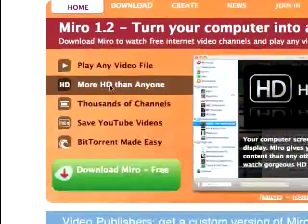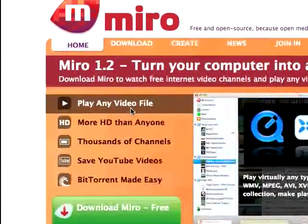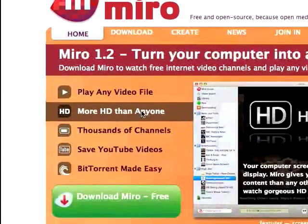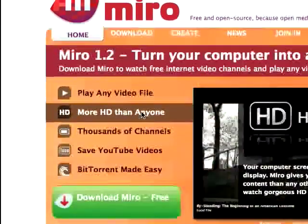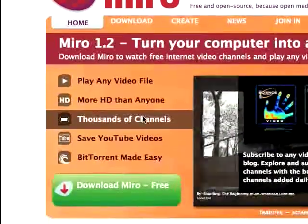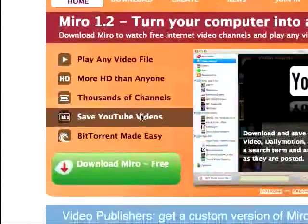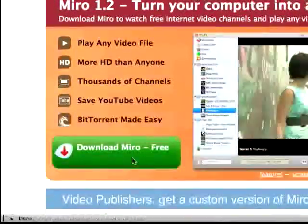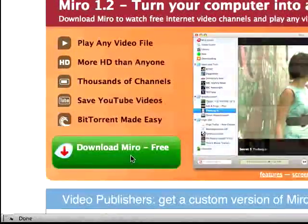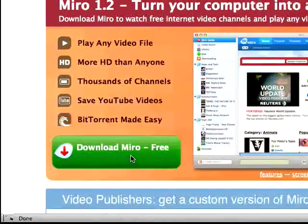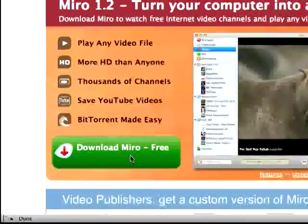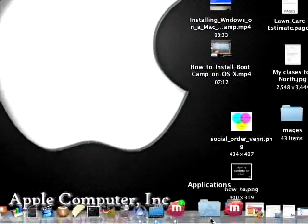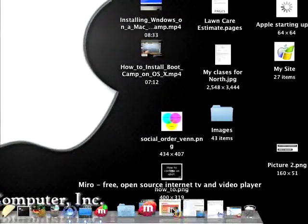And you can see here, it can play any video file. More HD than anyone, thousands of channels, save YouTube videos, etc. So hit Download Miro Free, and then install it like you normally would. Once Miro is fully installed and ready to run, go ahead and open it up.